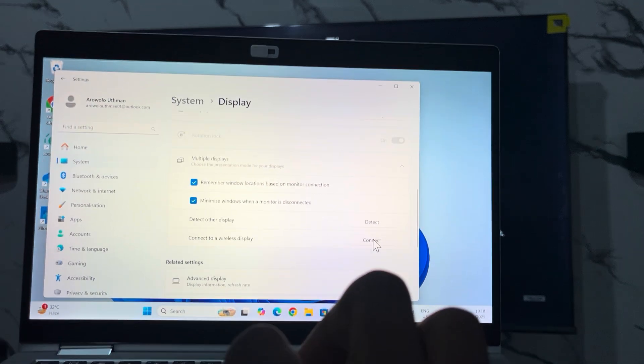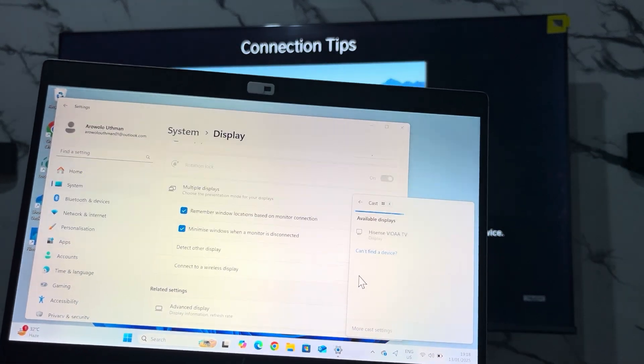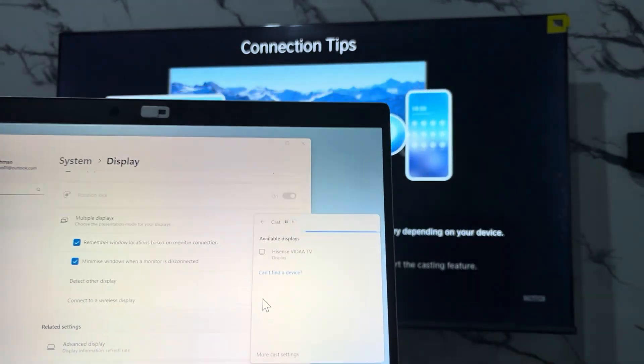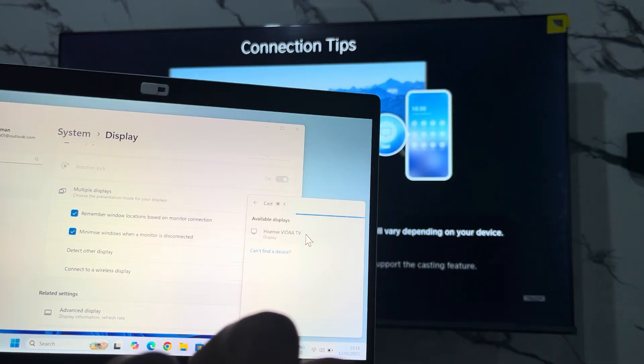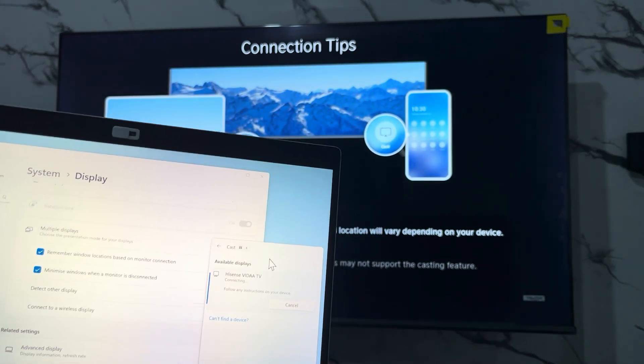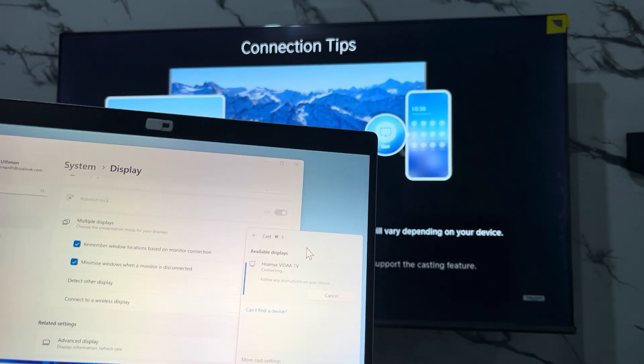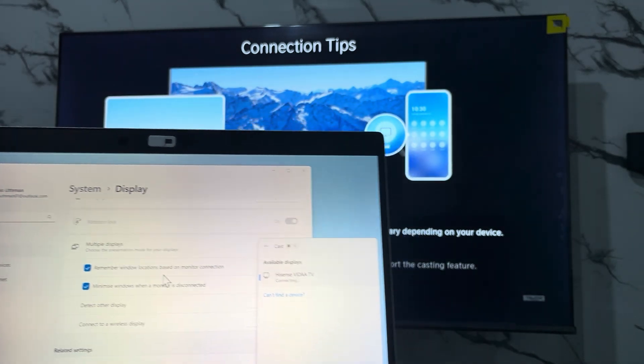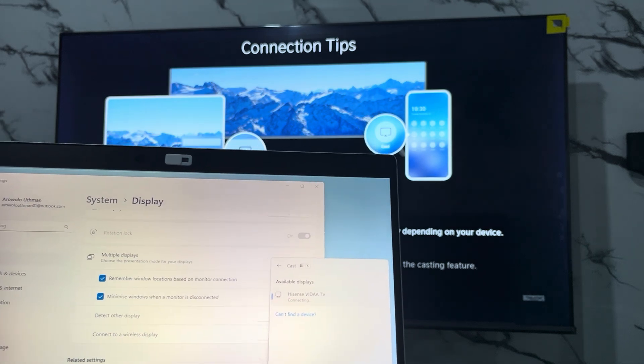Now click on Connect on your PC and you're going to see the TV right here to select the TV, and it's going to start connecting. It's going to load for a few seconds and it's going to get connected.